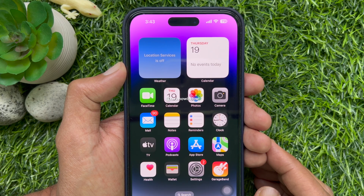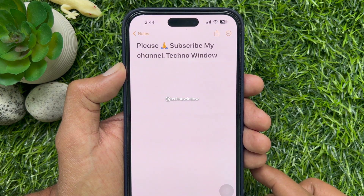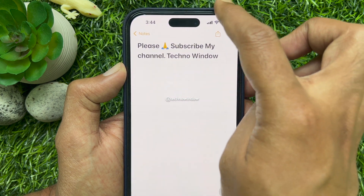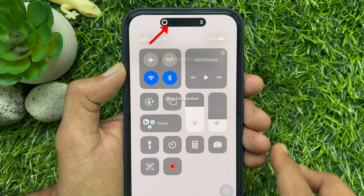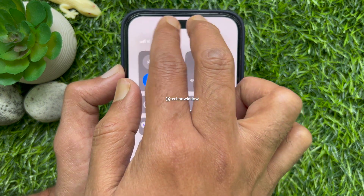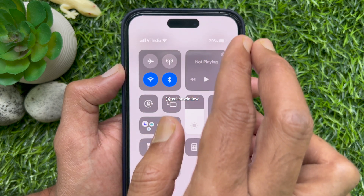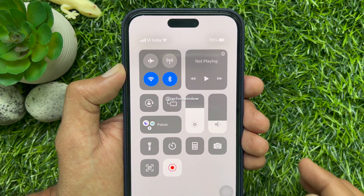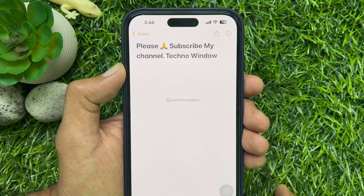To remove dynamic island from screen recording, first open the screen that you'd like to capture. Then open control center and start recording. Swipe from the outside edge to the center of the dynamic island during the 3 seconds recording countdown displayed on the dynamic island. Your iPhone display recording will start without dynamic island.